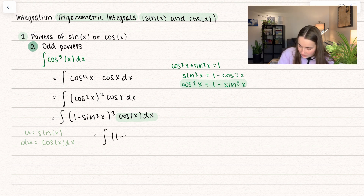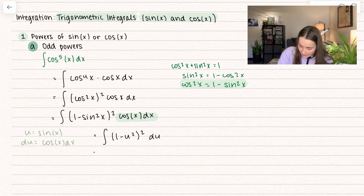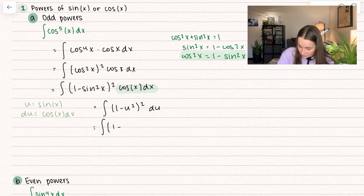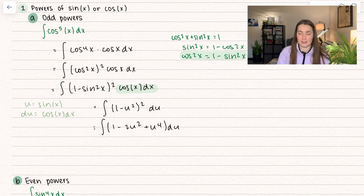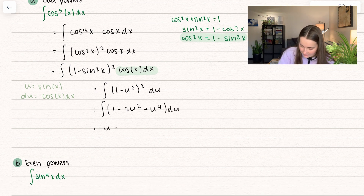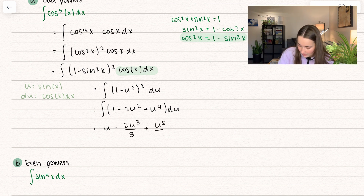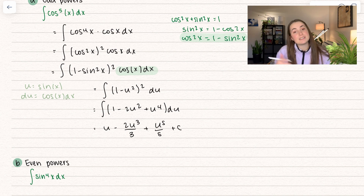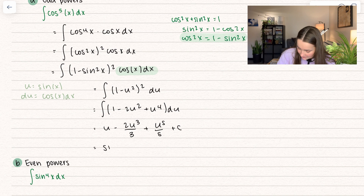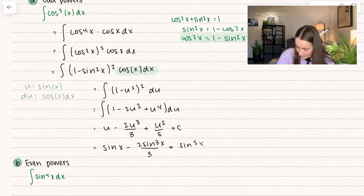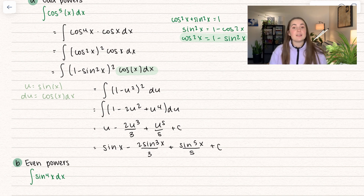We plug in to get the integral of 1 minus u squared to the power of 2 times du. Let's go ahead and FOIL this out: we get 1 minus 2u squared plus u to the power of 4 du. Integrating that, we get u minus 2u cubed divided by 3 plus u to the power of 5 divided by 5 plus C. Our last step is to replace u back in: sine of x minus 2 sine cubed of x divided by 3 plus sine to the power of 5 of x divided by 5 plus C. That right there is our solution.